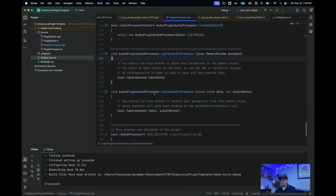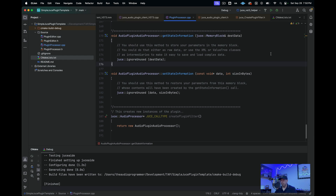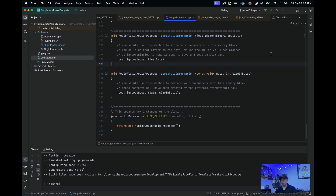Then we have getStateInformation and setStateInformation, which is where you can save and load plugin state. This is more for DAW project saving — if you have a synthesizer loaded with the filter at a certain cutoff, when you close your project you want that state saved. setStateInformation saves the current state of the synthesizer to the project, and then when you reload the project, getStateInformation reloads it with the right settings.